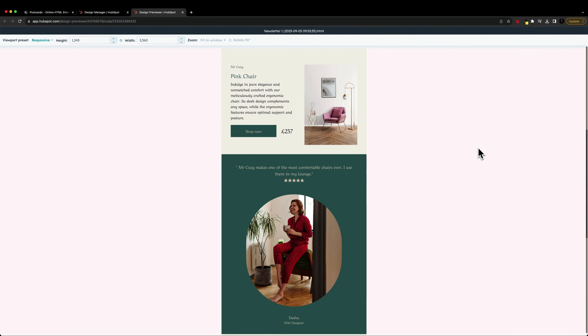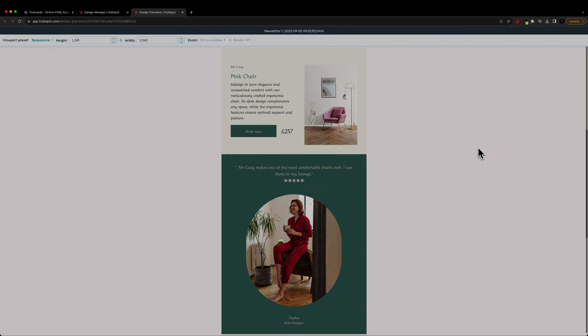And that's just how simple it is to export an email template from postcards into HubSpot. Thanks for watching, and I'll see you in the next video.